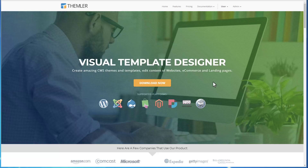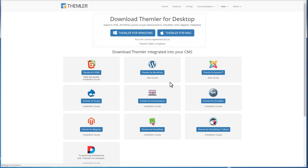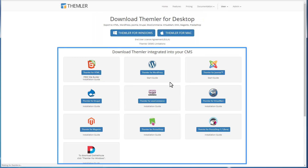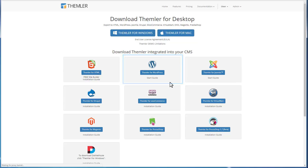We'll start with visiting Theimler.io website. Theimler is available for desktop and as a plugin for WordPress, Joomla, and some other supported CMS. We will demonstrate Theimler's features using the WordPress plugin as an example.